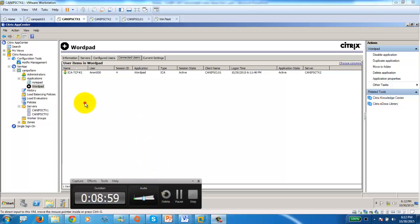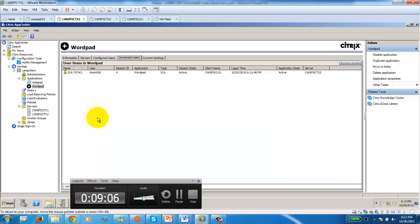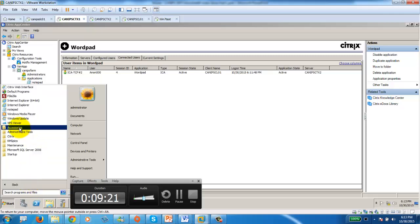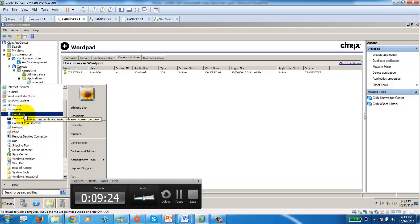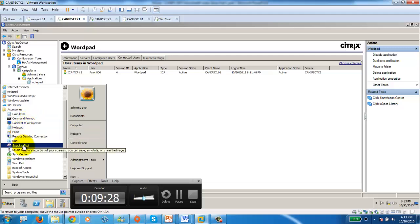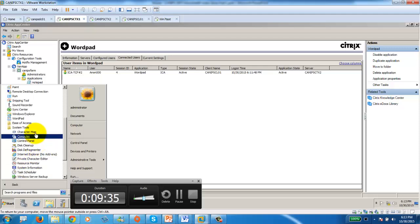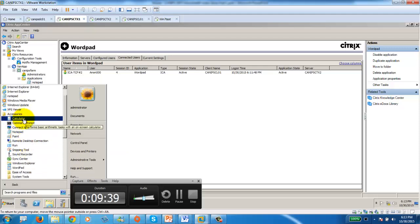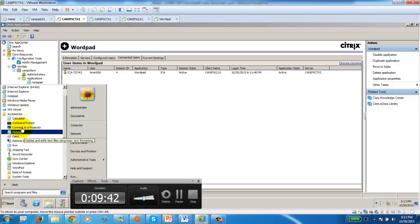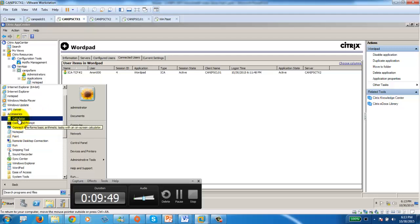That's a very simple application publishing example. In the next video, I'll go into more detail about downloading and installing another application in a special way before publishing it. As practice, you can publish Calculator, Notepad, MSPaint, Snipping Tool, and WordPad — we already did WordPad. For now, try Calculator and MSPaint. The key thing to know is how to get the path and name of the application.